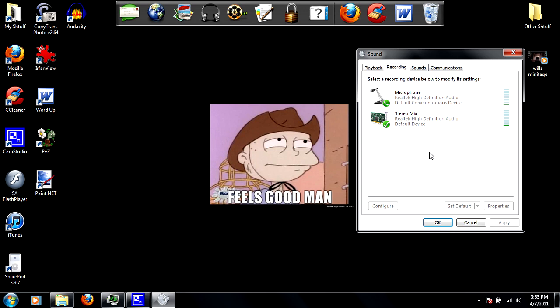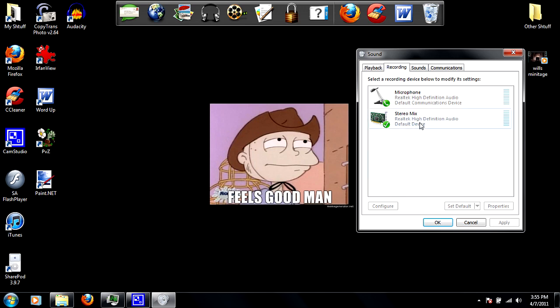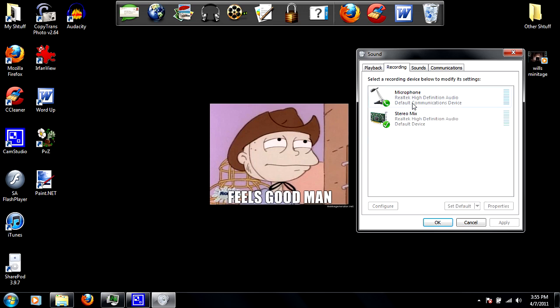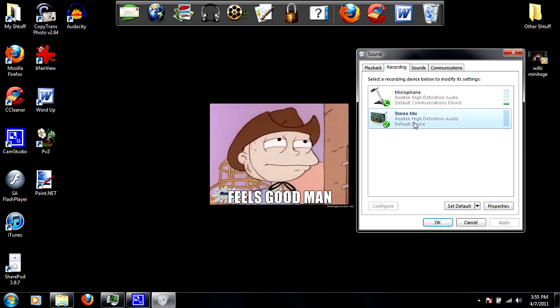To fix that, just right click and click on show disabled devices, and stereo mix is going to show up. You just got to enable it.